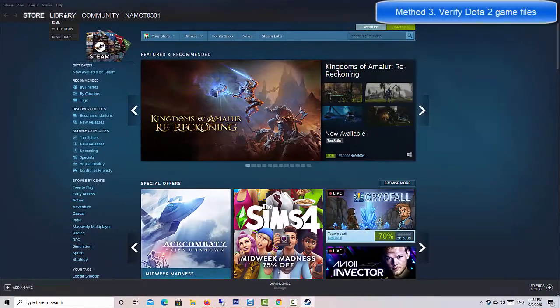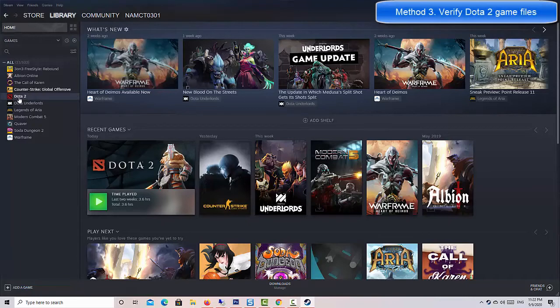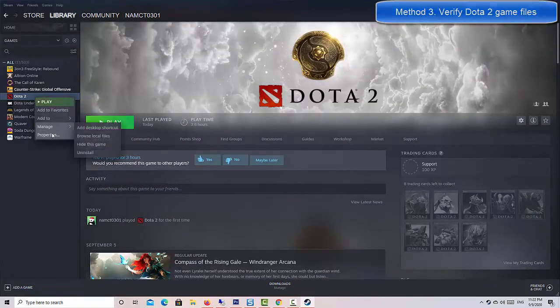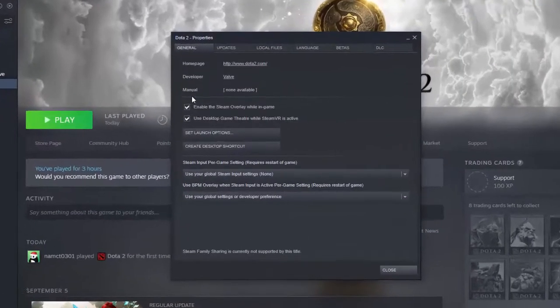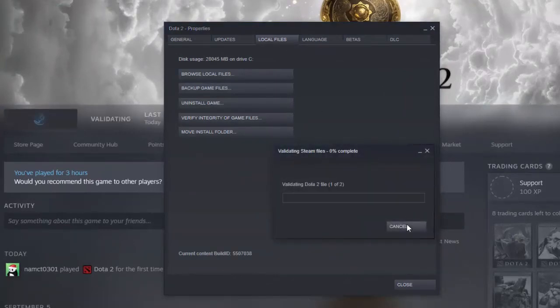Method 3. Verify Dota 2 game files. This is one of the effective solutions for Dota 2 crashing issues so far. You'll have to perform a number of steps in order to let Steam check the status of your game files or cache.